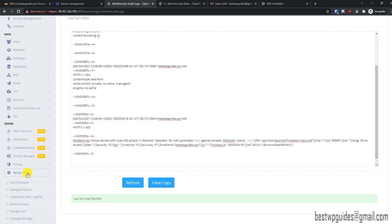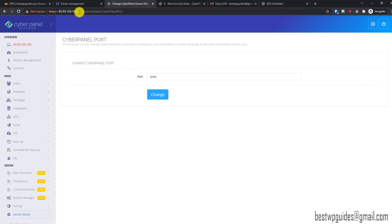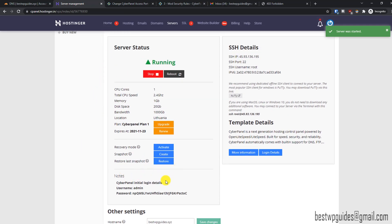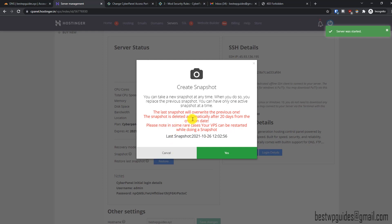If you see a false positive, check the logs, find the triggered rule, and disable it. In Server Status you can see the status of various applications and change ports if needed — for example, CyberPanel is accessible over port 8090, but don't change it unless you know what you're doing as it can cause conflicts. Also, before making major changes, create a snapshot of your server — go to the Hostinger panel, click Snapshot, and click Create. Snapshots are automatically deleted after 20 days.